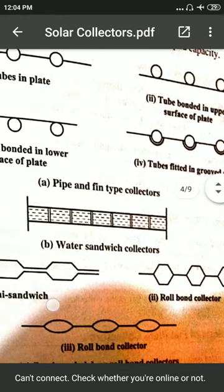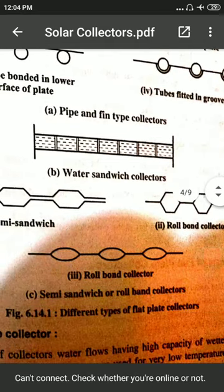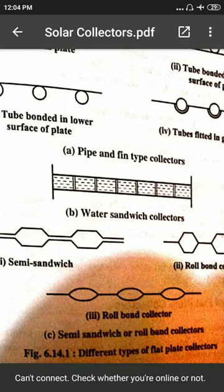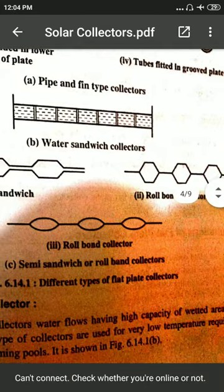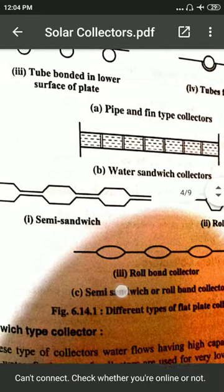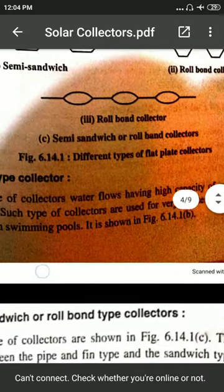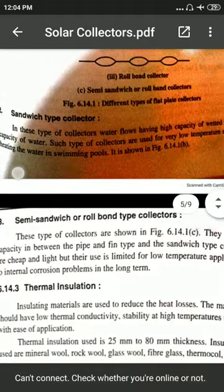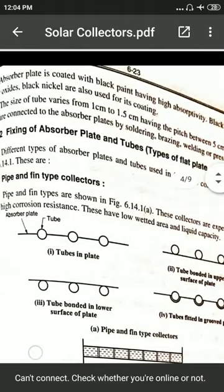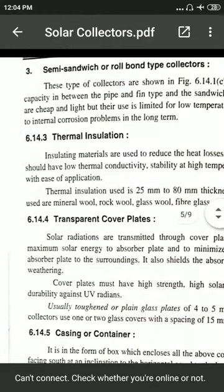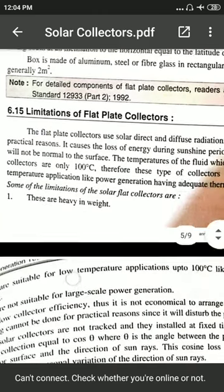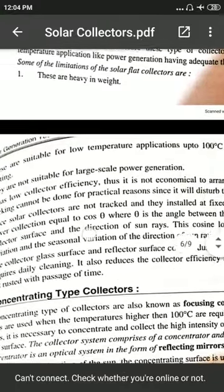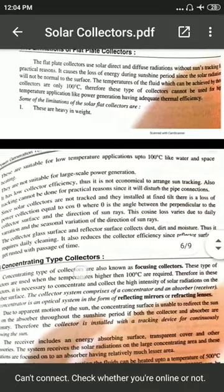Next is the water sandwich collector, where porous materials are provided. Then the semi-sandwich collector, arranged like a sandwich. These collectors can also be made in hexagonal shape or parabola shape. Limitations of flat plate collectors are heavy weight and they are limited to low temperature applications up to 100 degrees only.